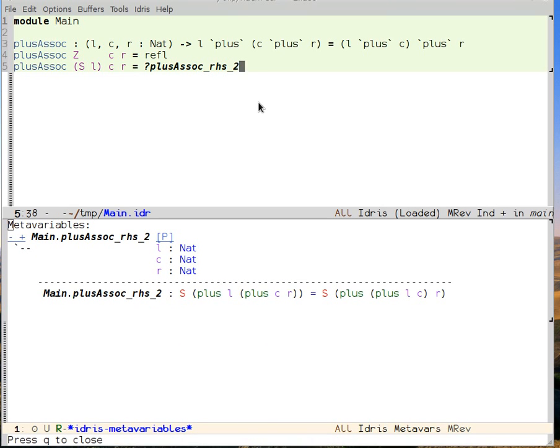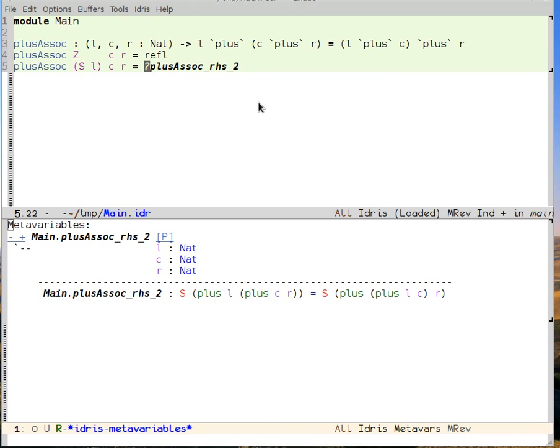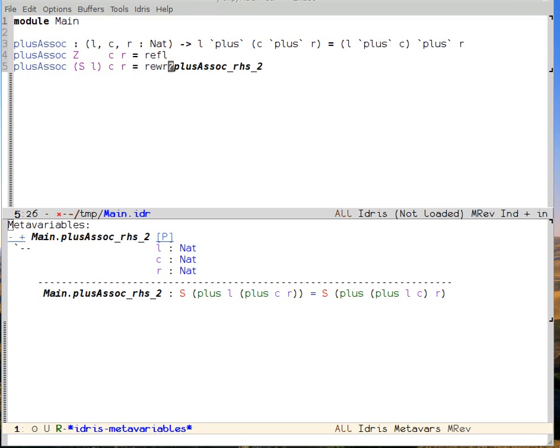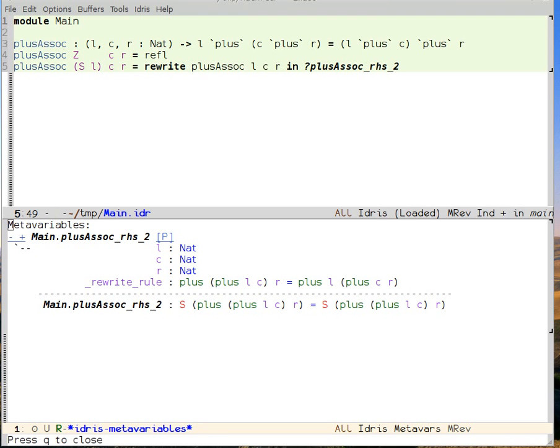I load the buffer again, and I can see that now I need to show that the successor of plus L plus C R is equal to the successor of plus plus L C R. I can do that by appeal to the function for L rather than successor of L. So I say rewrite plusAssoc L C R in, and then I leave my metavariable in place.